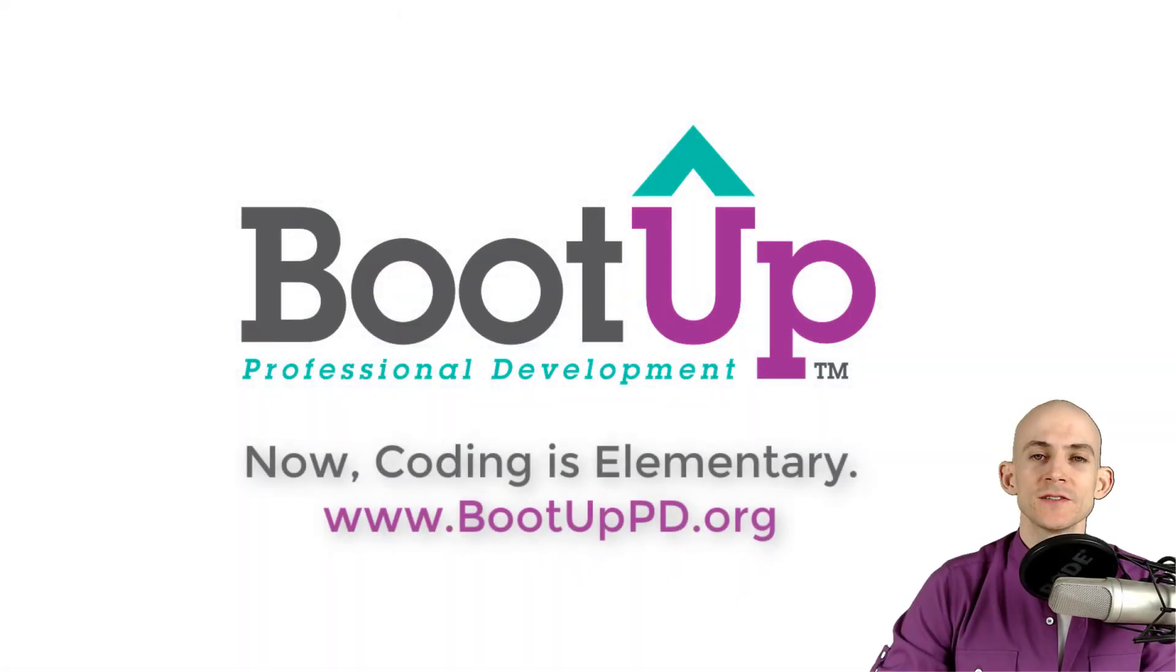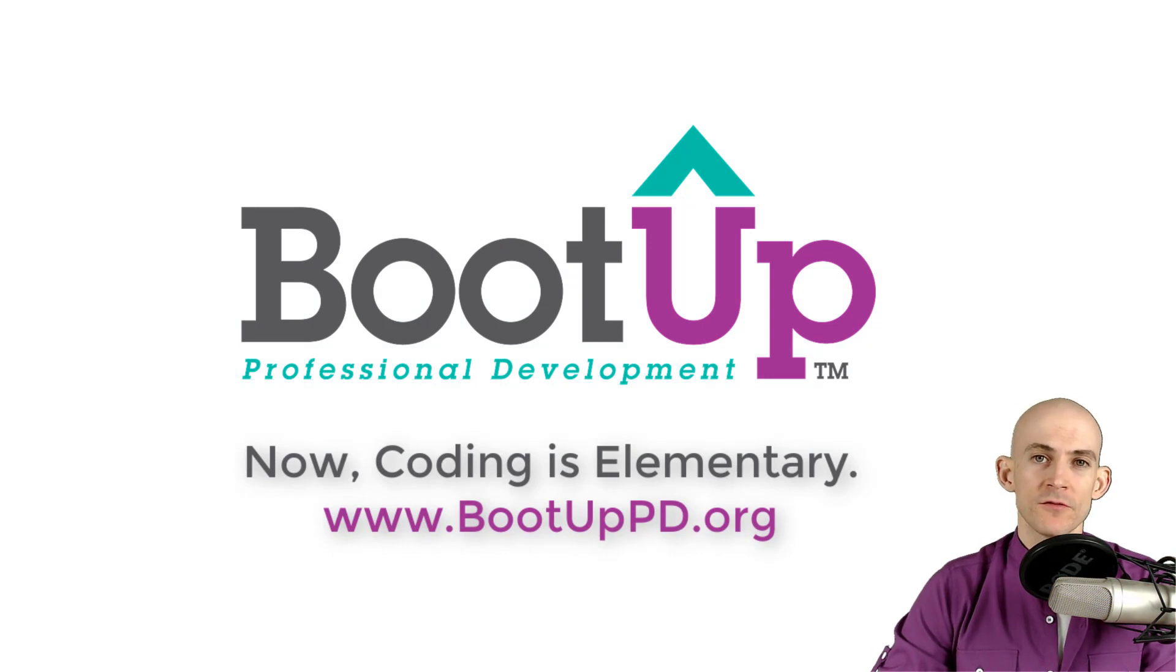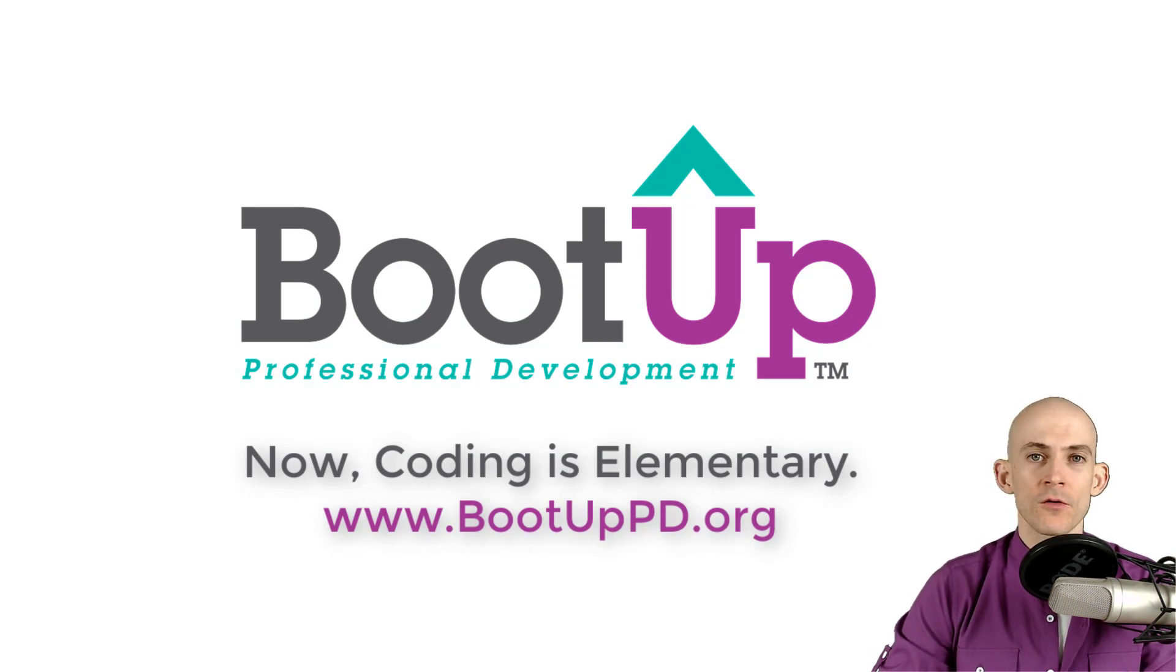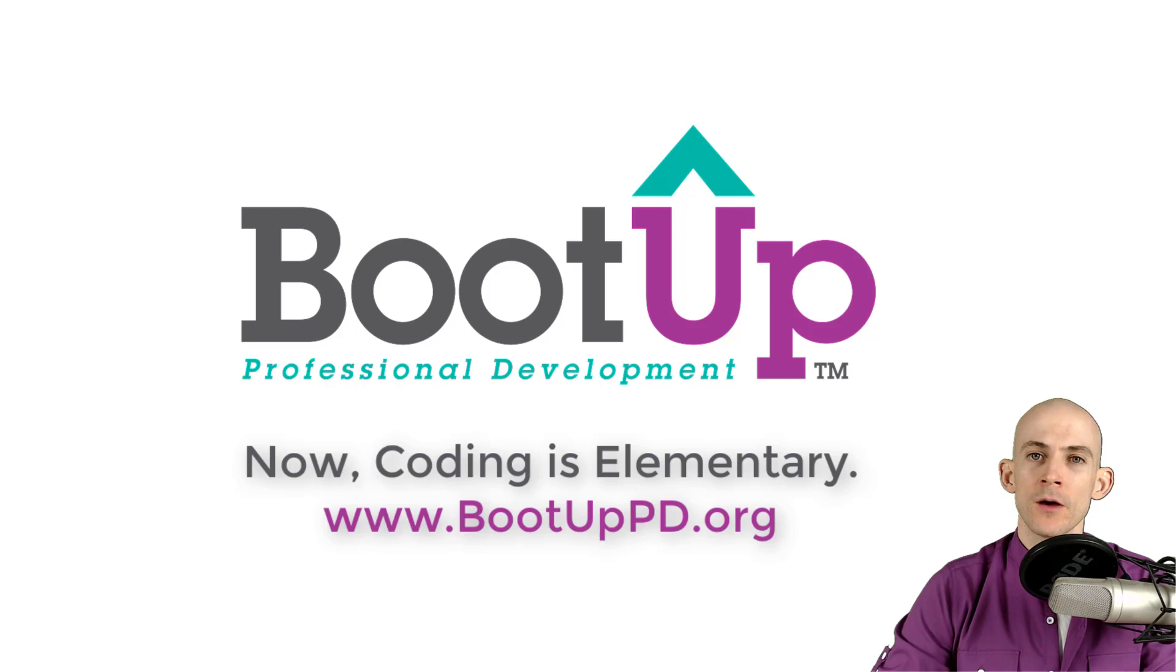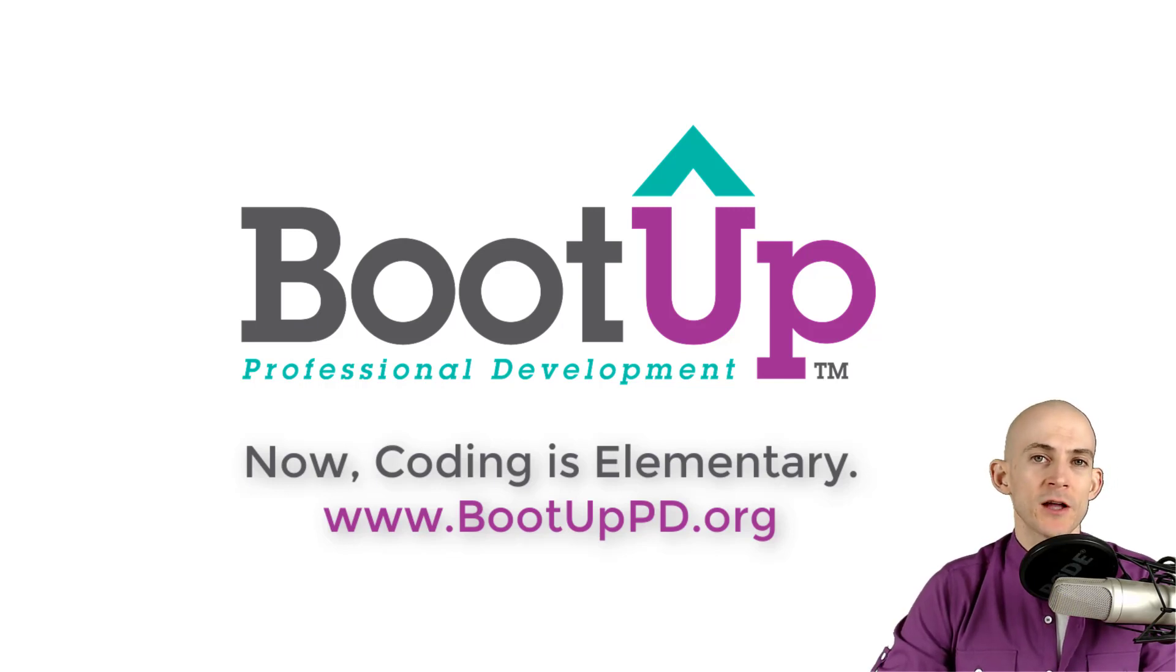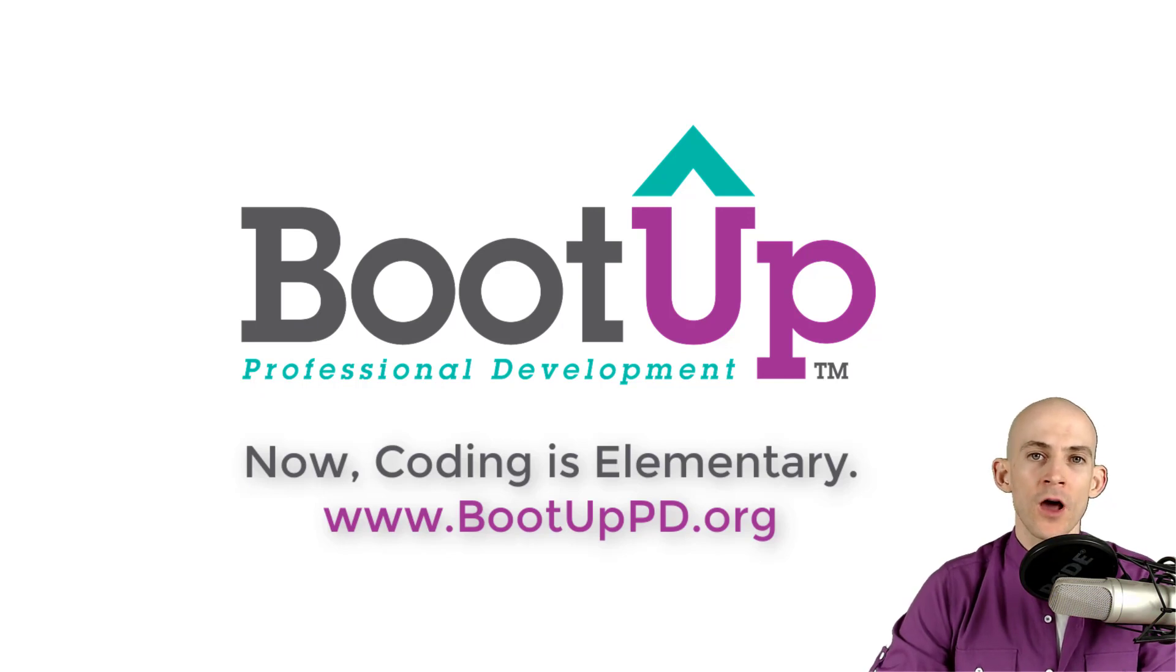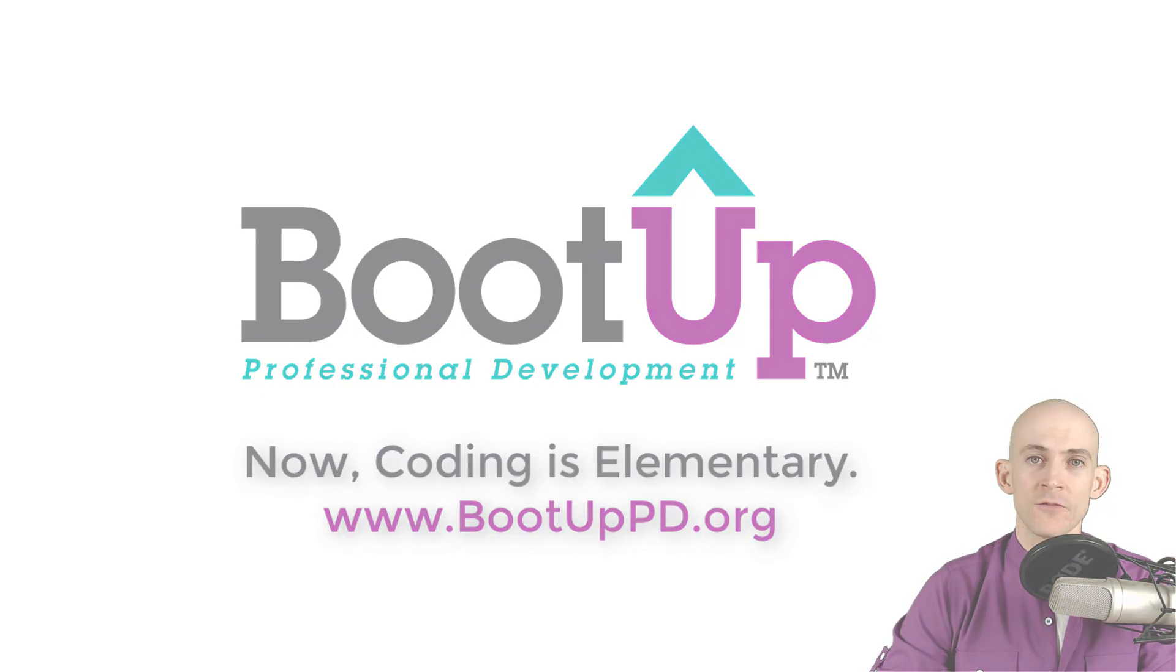Hey everyone. If you're watching this on YouTube, go ahead and like, comment and subscribe. If you're not watching us on YouTube, you can find us on that platform as well as other social media outlets by searching for BootUp PD. And if you're looking for more free lessons, projects and resources for teachers and students, visit us at bootuppd.org, where you can also learn about our high quality professional development.